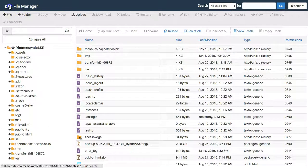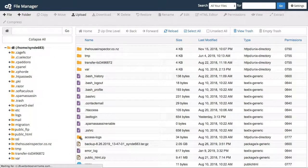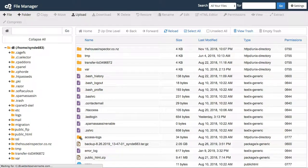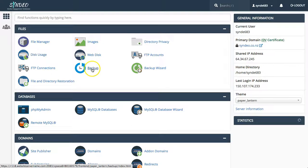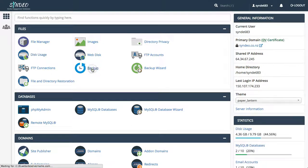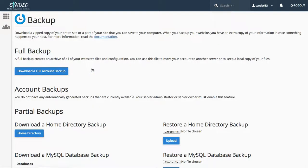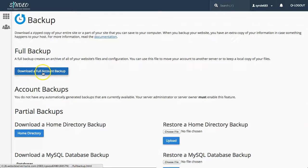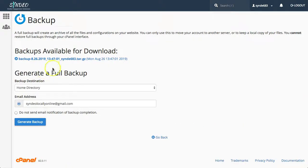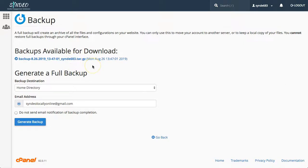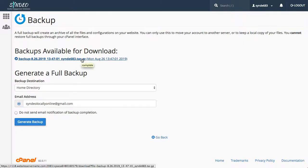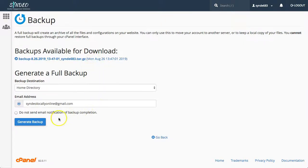If we head back over to our cPanel and click backups, this is where you'll find your full backups and where you can download them to your computer. All you need to do is click download a full account backup. Here I have one full backup as you can see. Now this is where you can download a full backup to your computer. All you need to do is click to download.